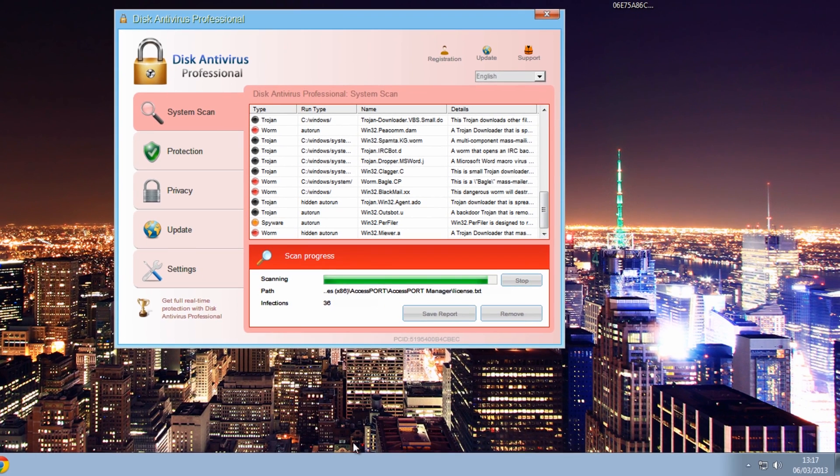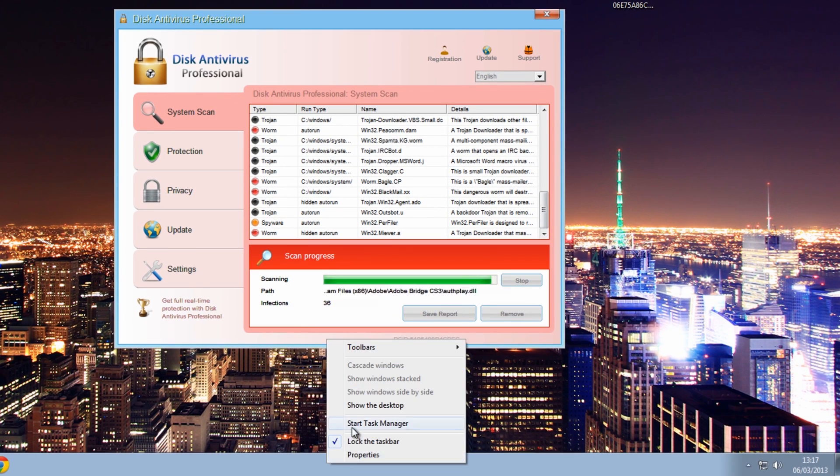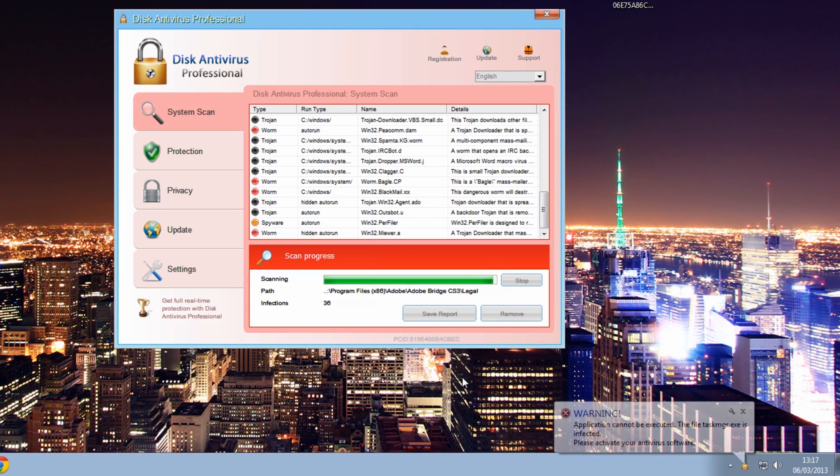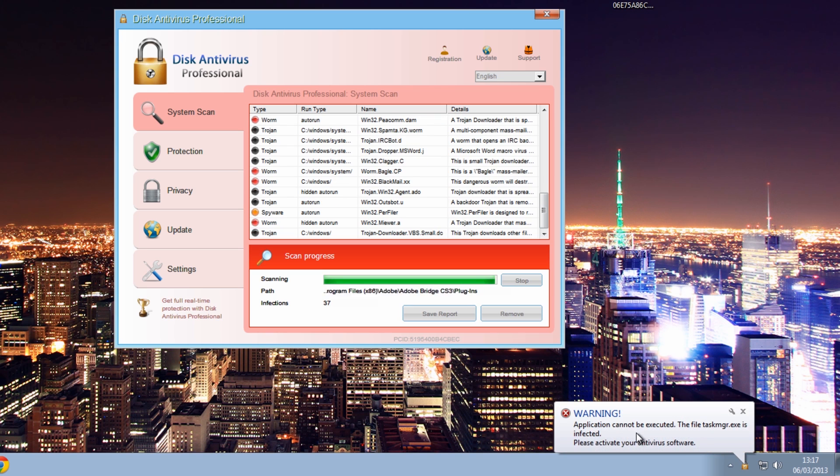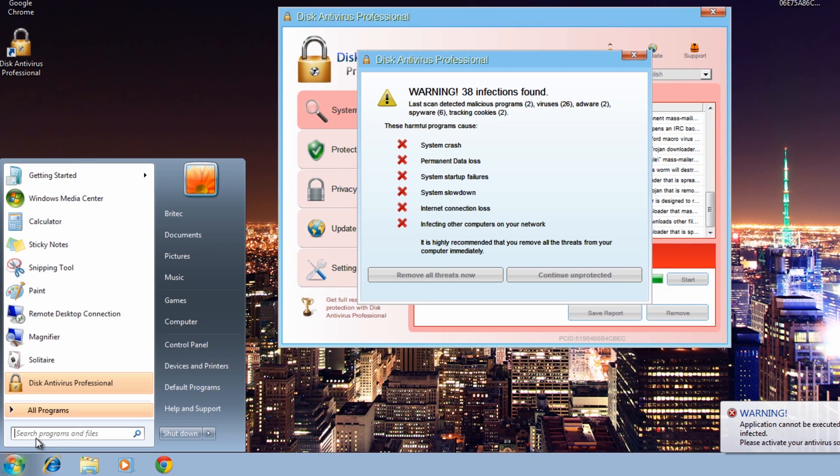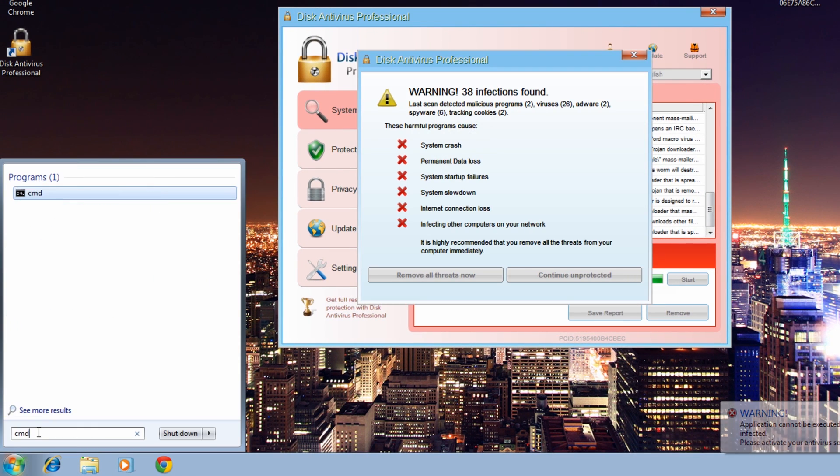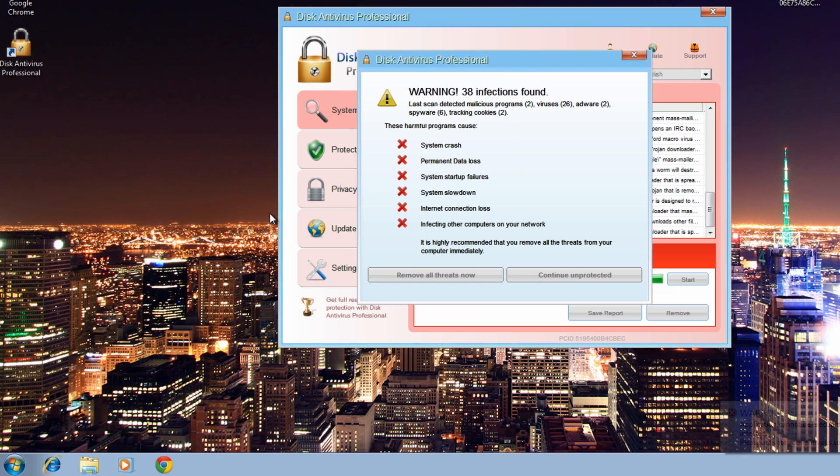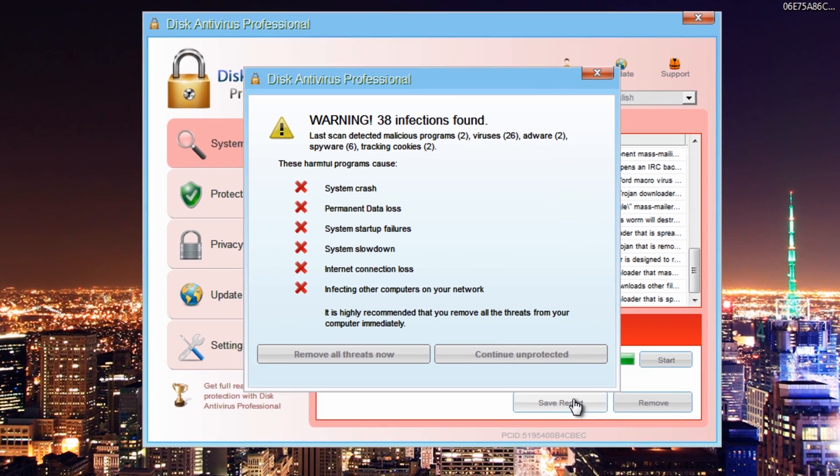Now it does block everything on the system. As you can see, when you try to do Task Manager or CMD, it will block it and it just shuts it down.